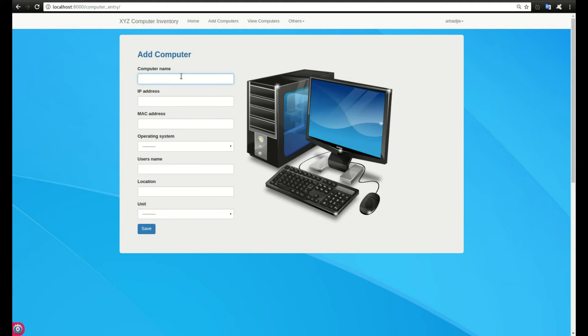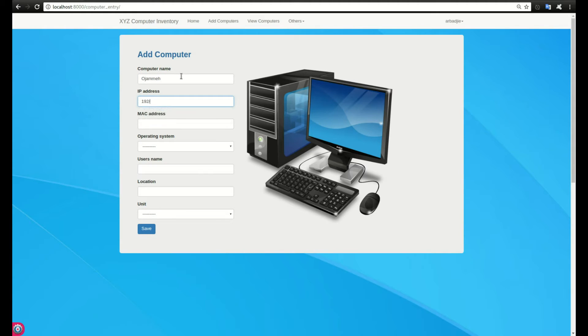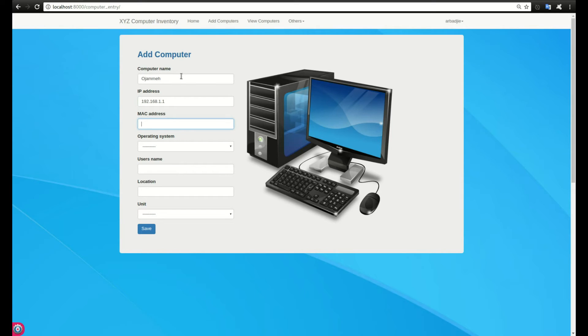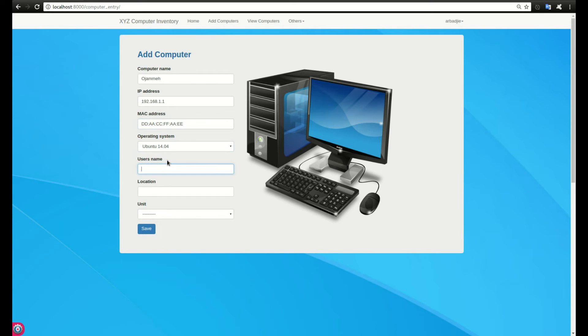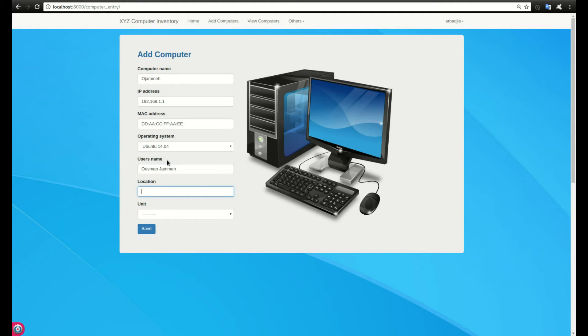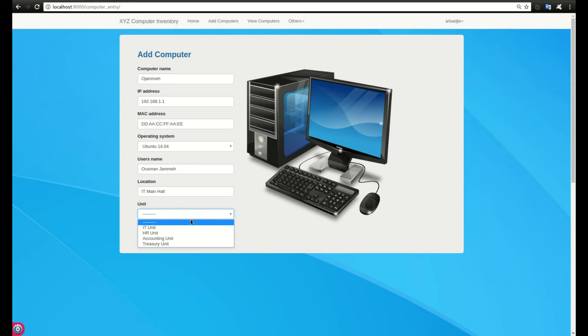Let's say we have OJMA, IP is 192.168.1.1, the MAC address is okay, we choose our operating system, username is the person who's using the computer, the location is in the IT main hall, and it is in the IT unit.